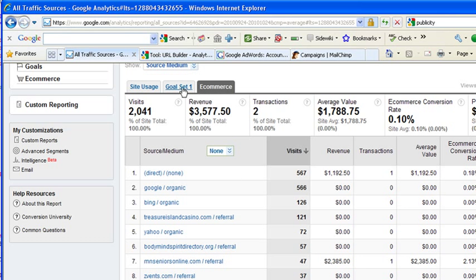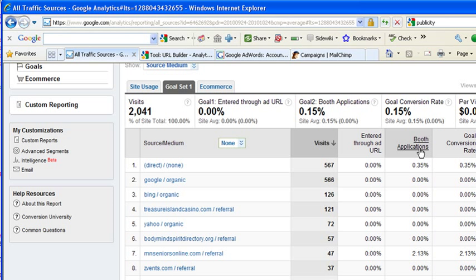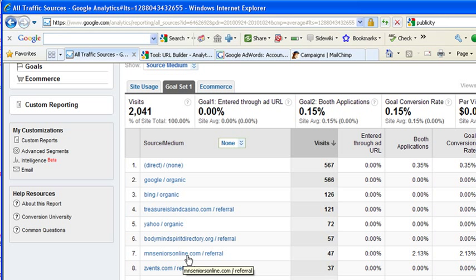If you're not doing e-commerce on your site, typically there's some call to action or something we want people to do when they get to that site, whether it be call you or fill out a form or do those types of things. Typically we can track that under goal sets like this one right here. It says booth applications, and again I can see 2.3% of the people from this Minnesota Seniors Online ended up filling out the form. So it's a way that you can measure how well those advertising dollars are being spent.